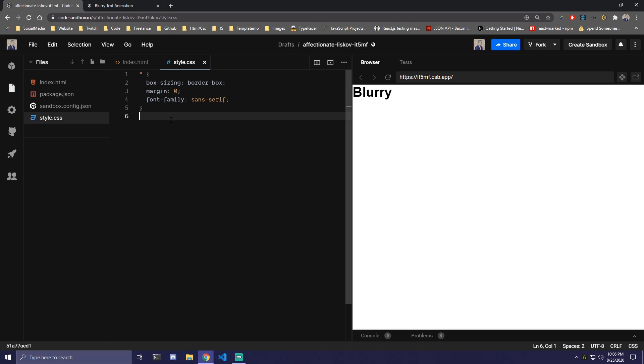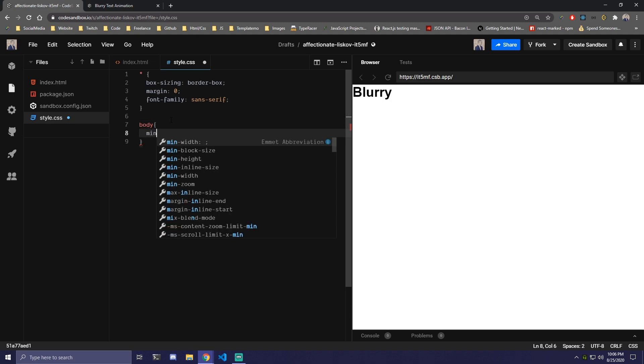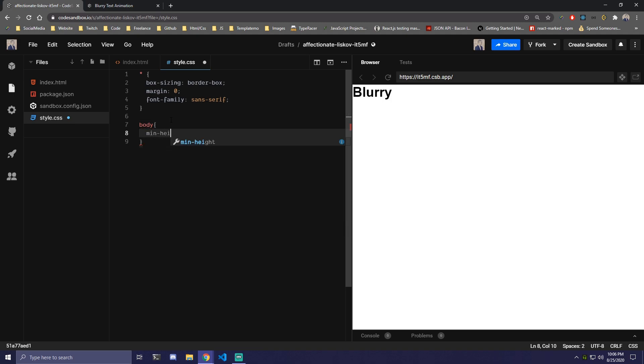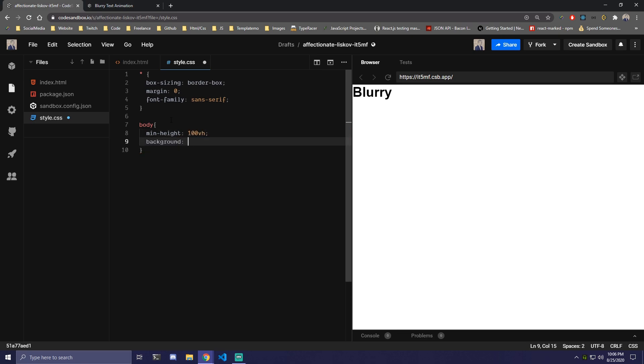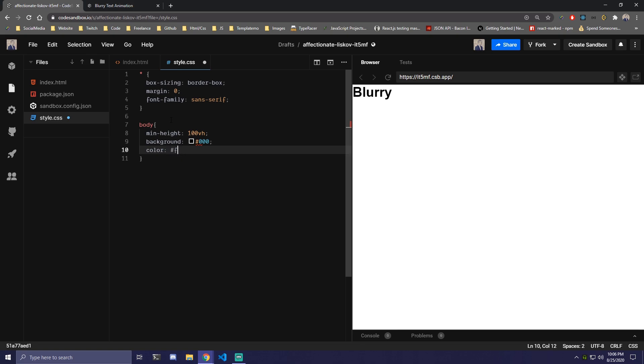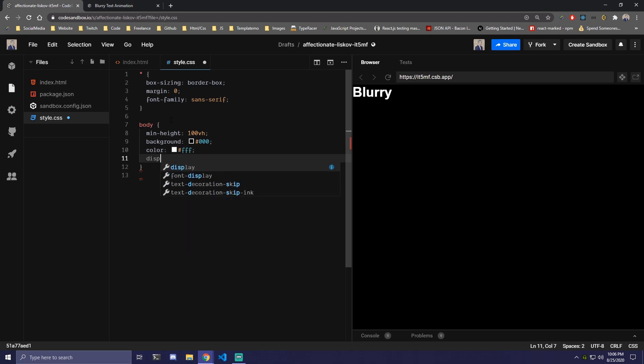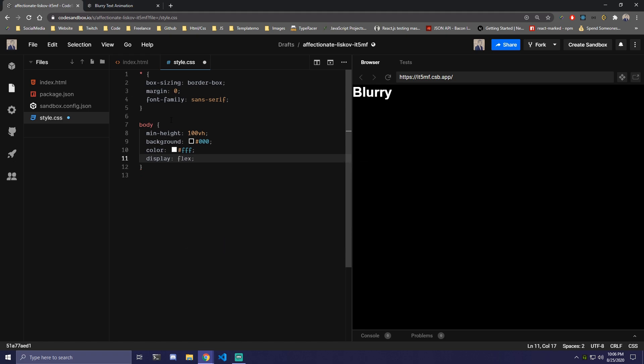Then under that we can target our body. We're going to make it full height so min-height 100vh. Then under that we're going to add a black background so we're going to do zero zero zero and white color for the text, and we're also going to make it display flex just so we can center the text on the screen.